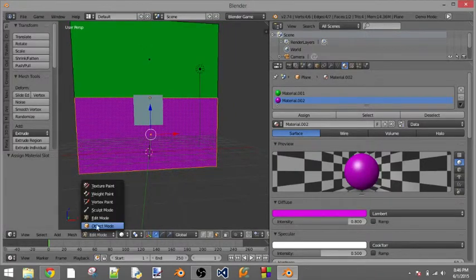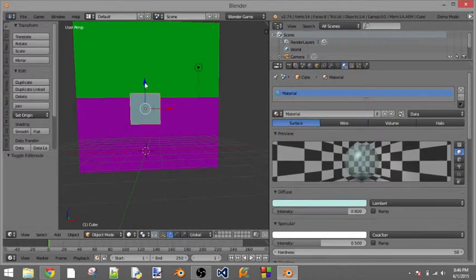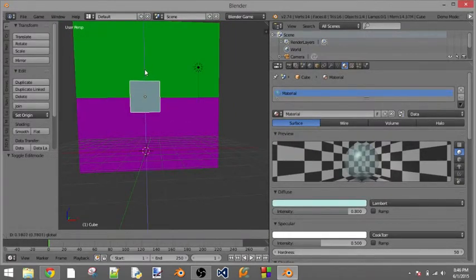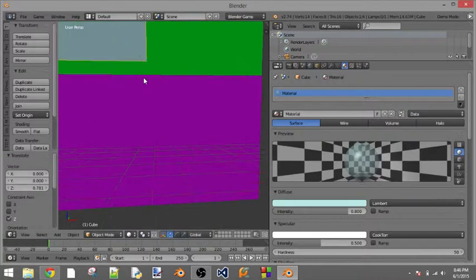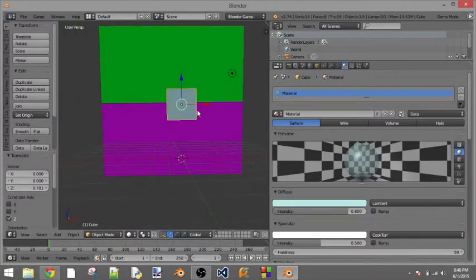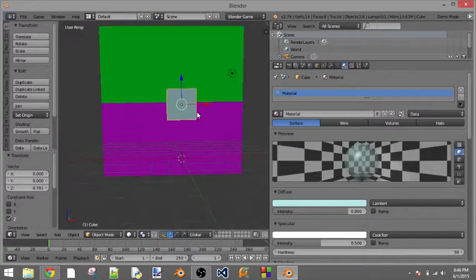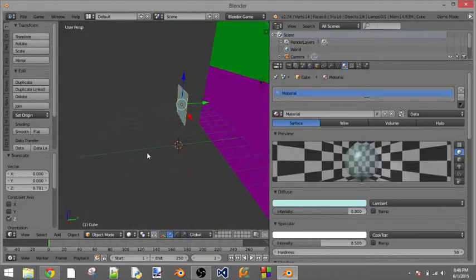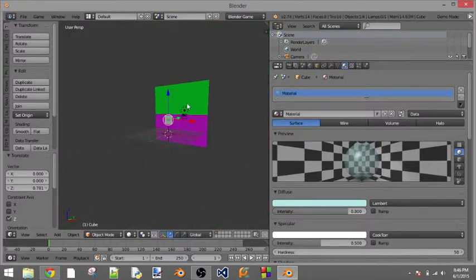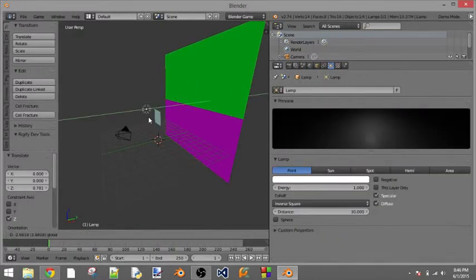So there we go, I'm going to go back into Object Mode, bring this up a little bit and I'm going to press P to play and see how transparent our window is. And as you can see, we can't see, so let's just fix the lighting here.